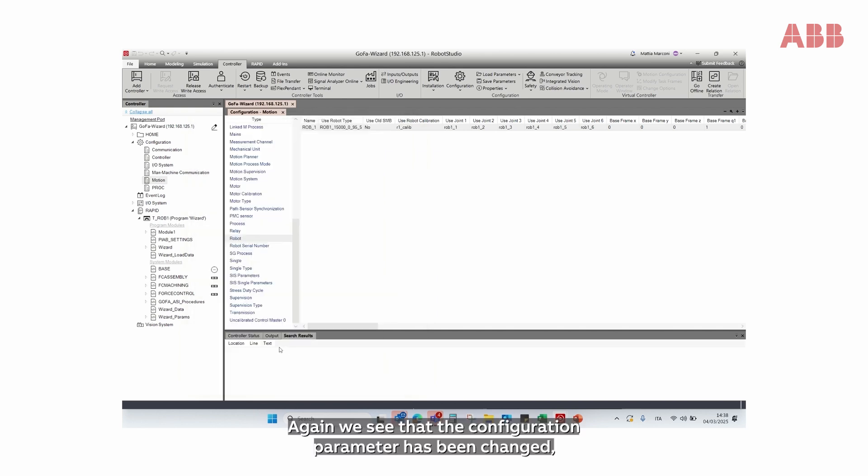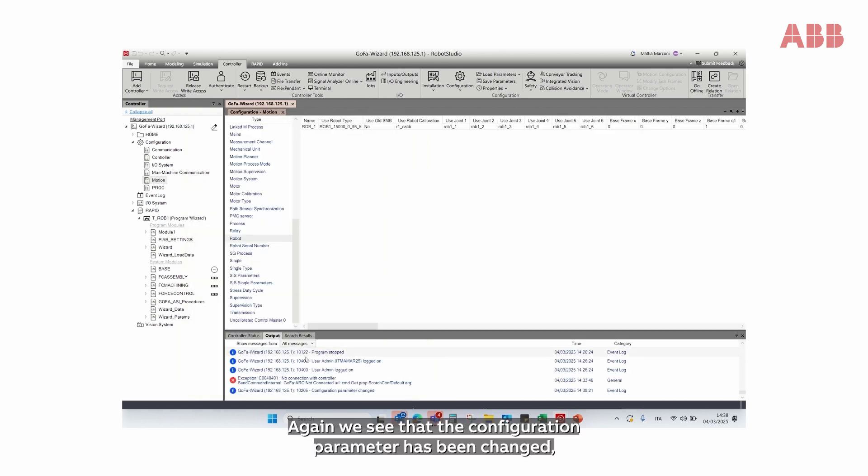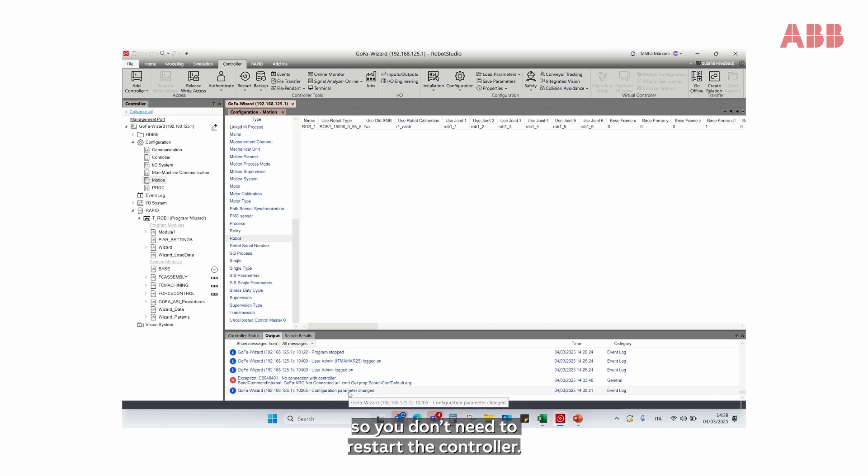Again, we see that the configuration parameter has been changed, so you don't need to restart the controller.